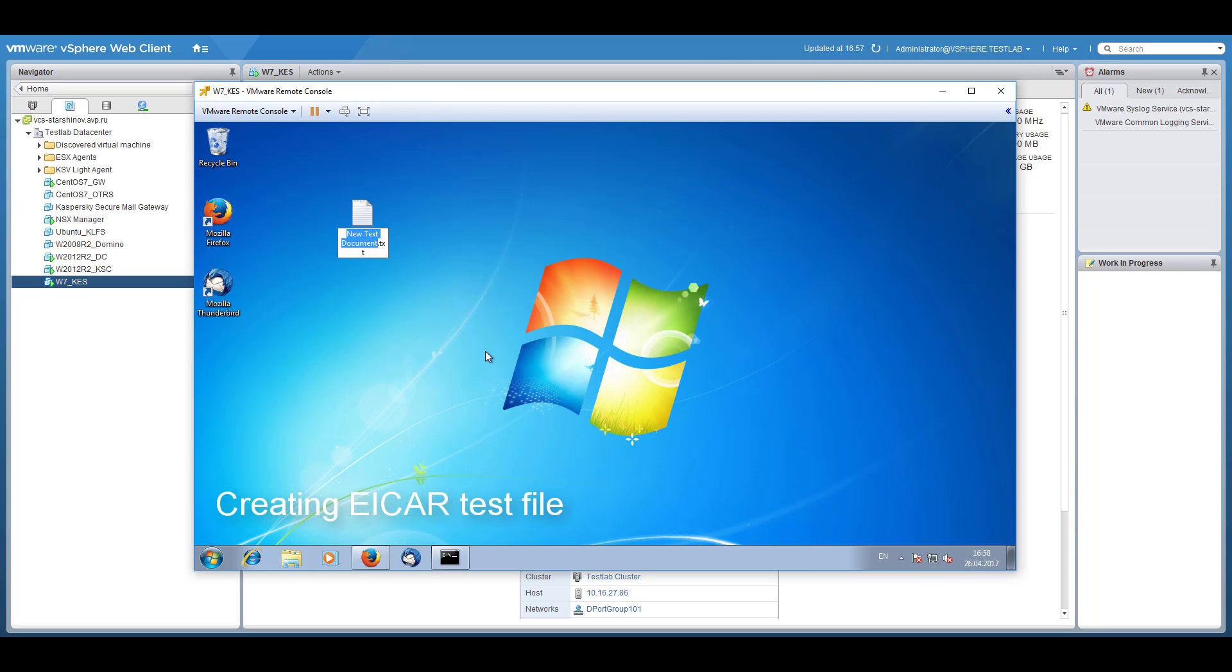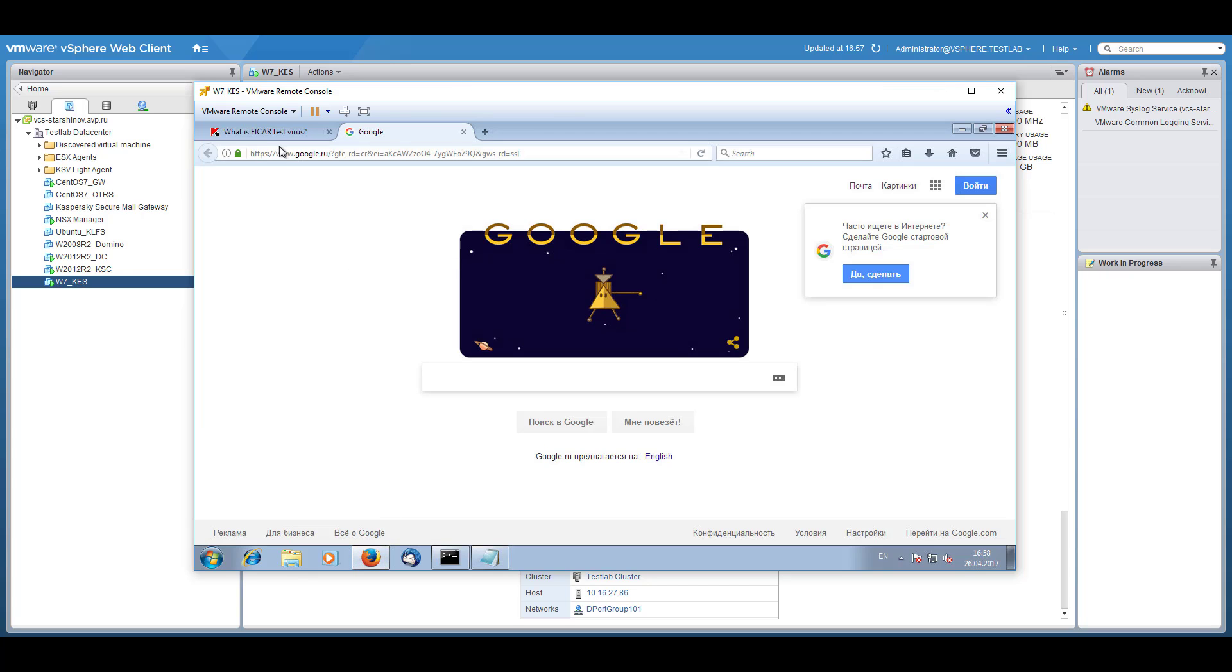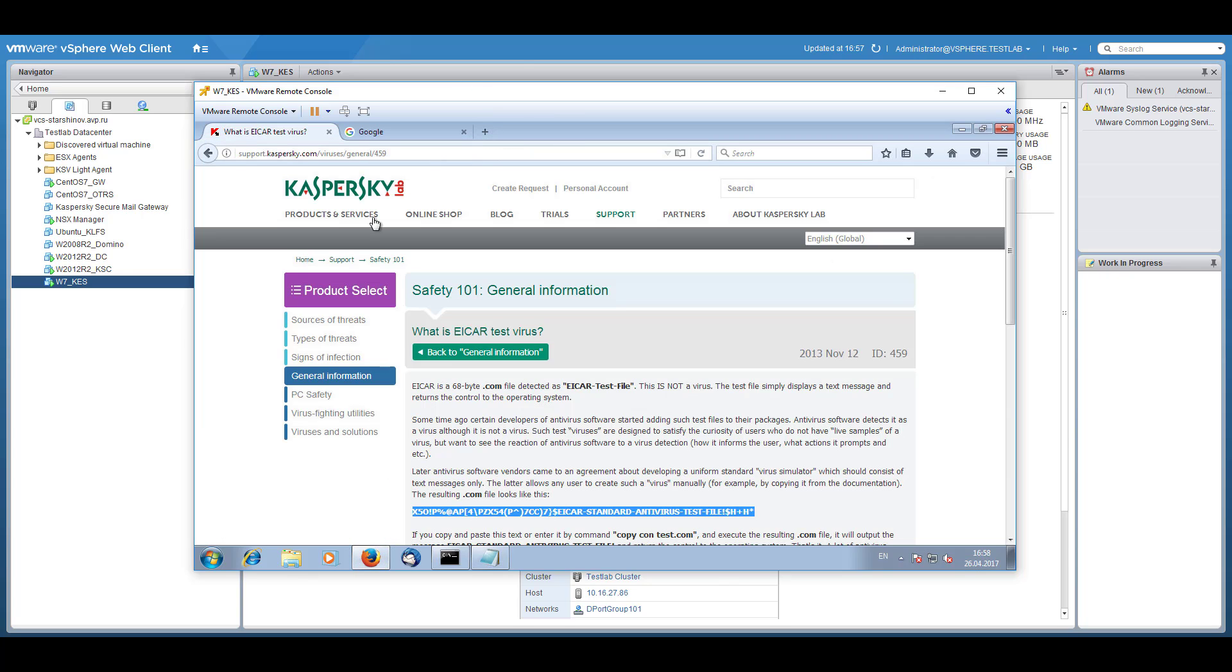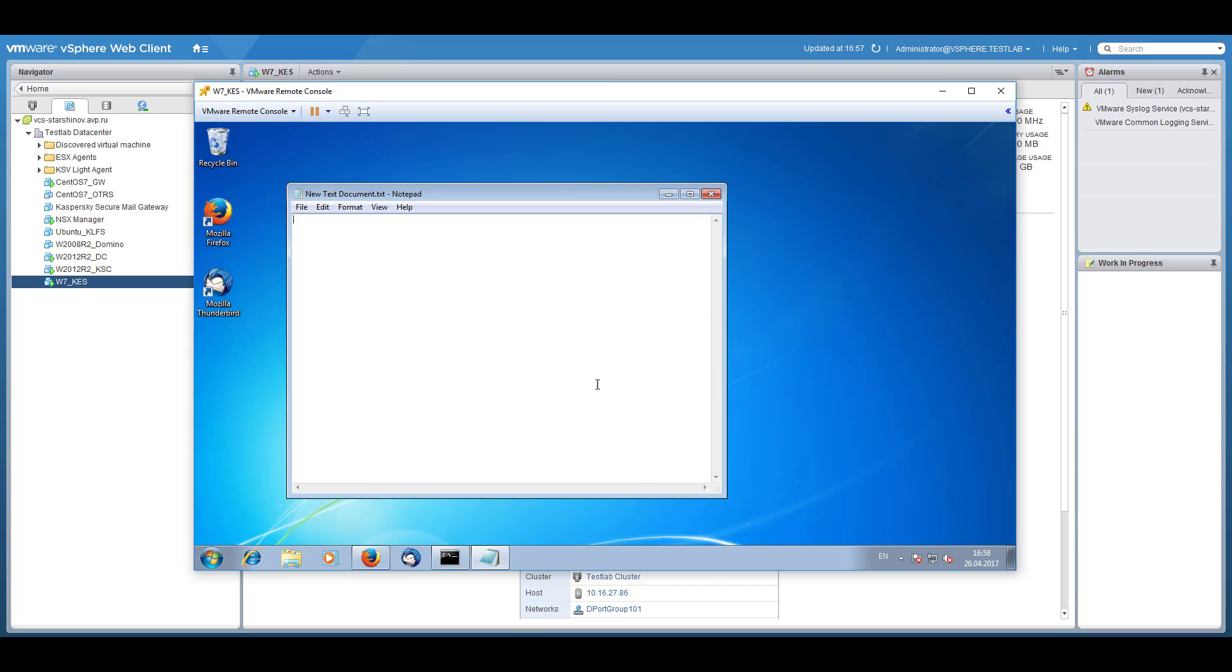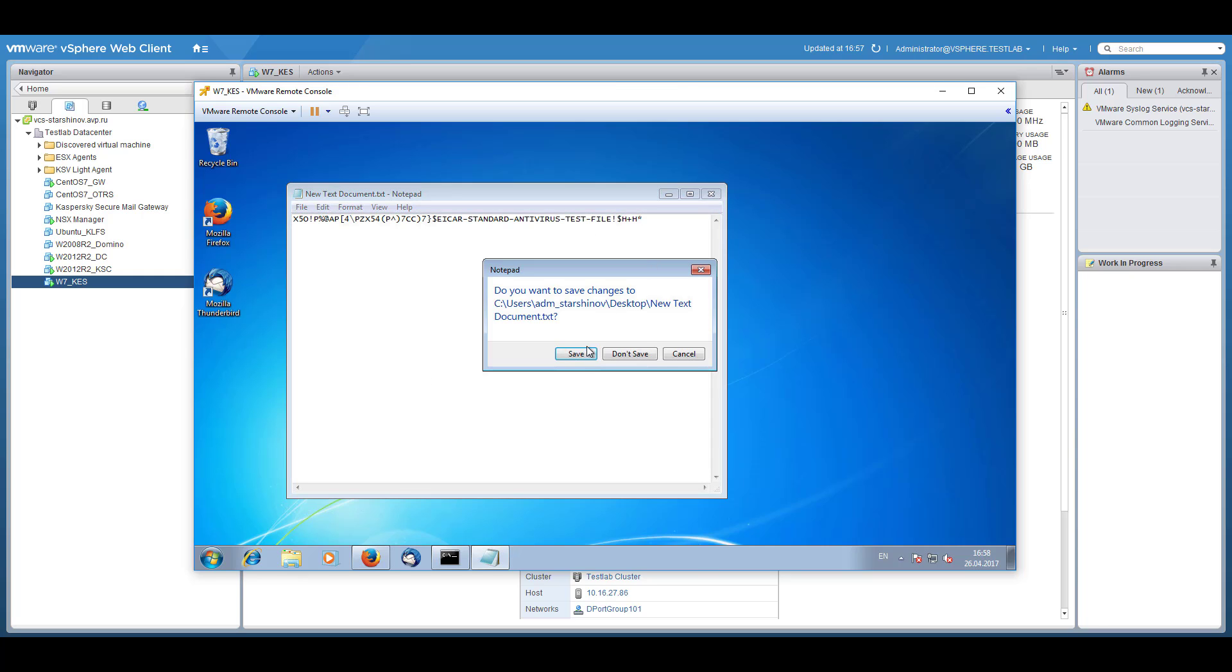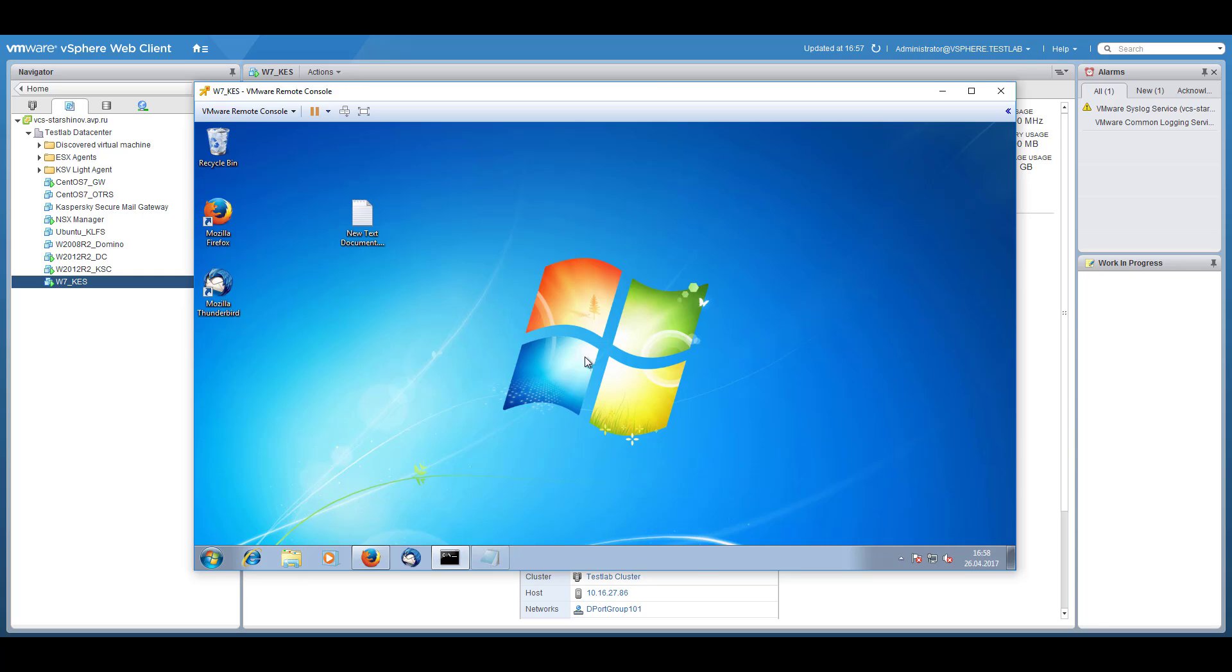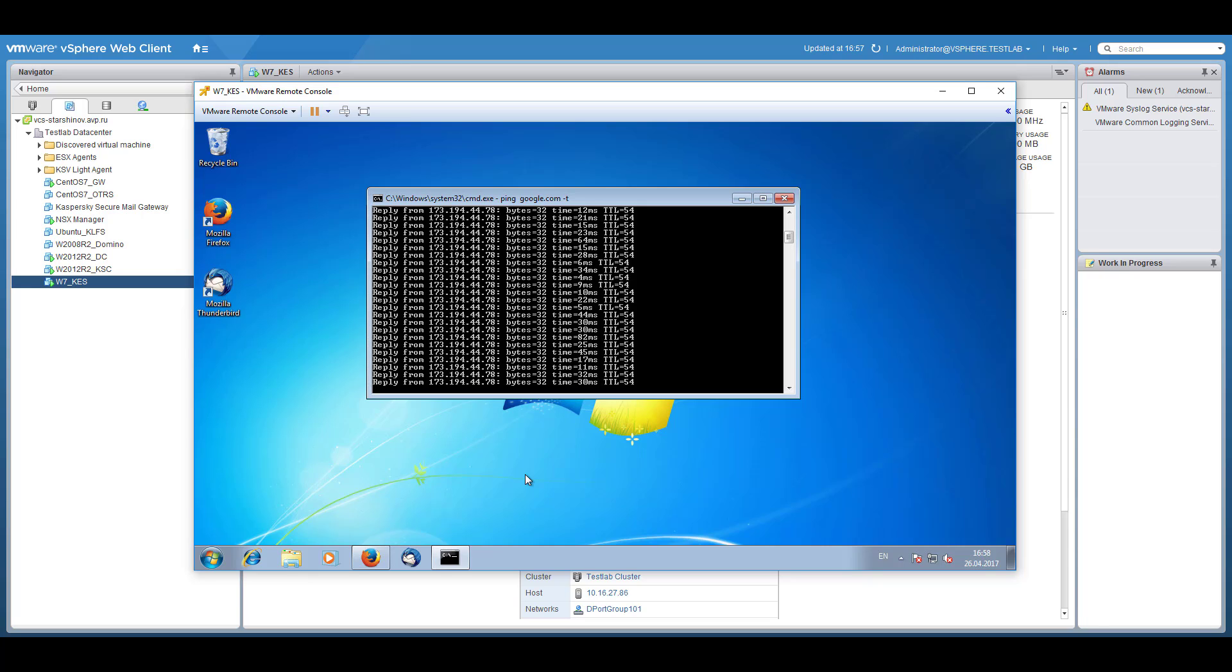Now create an ICAR test virus file. For this use the ICAR text message available in the KL Technical Support article. The file will be deleted by KSV immediately after being saved, and then network connectivity of the virtual machine will be blocked by the NSX firewall.